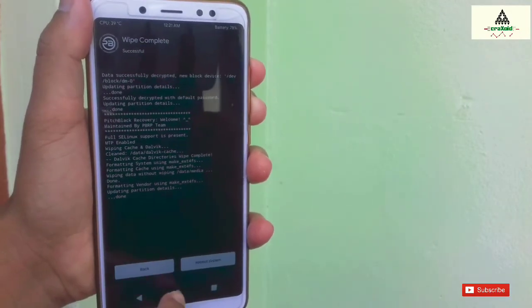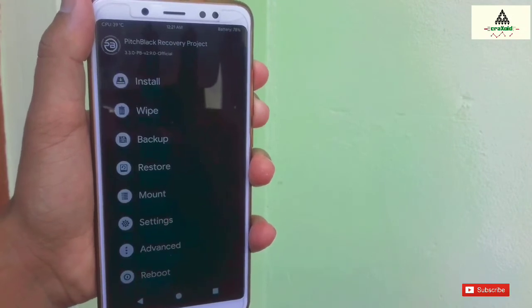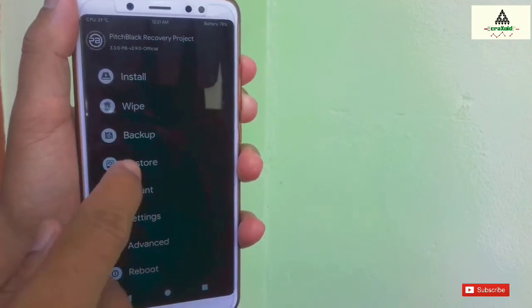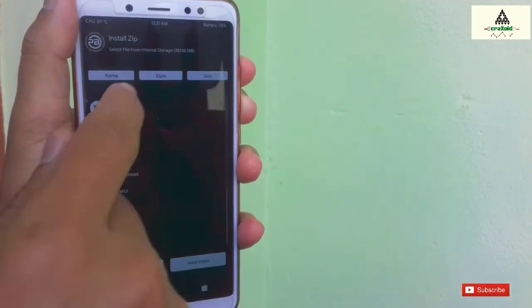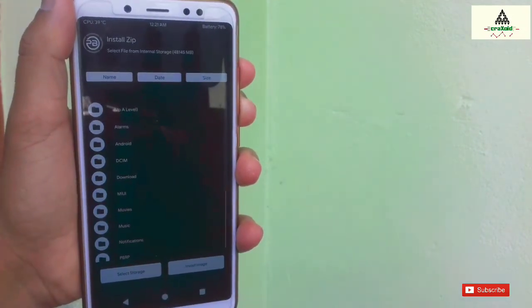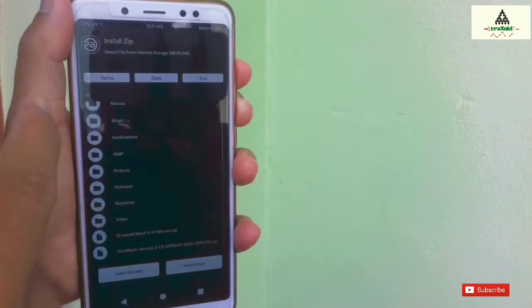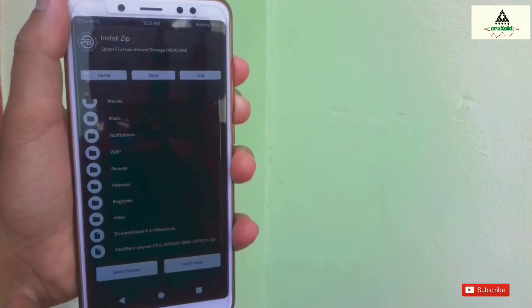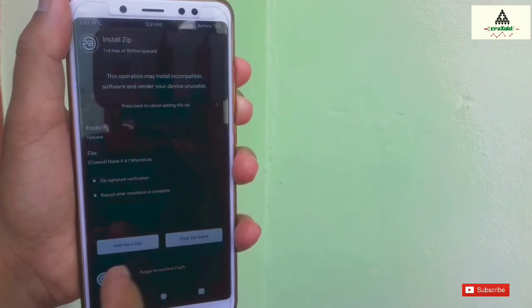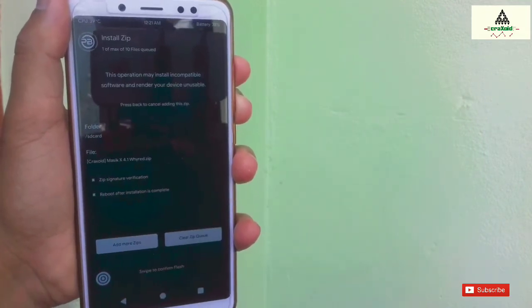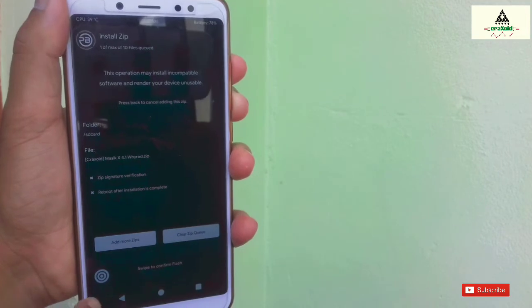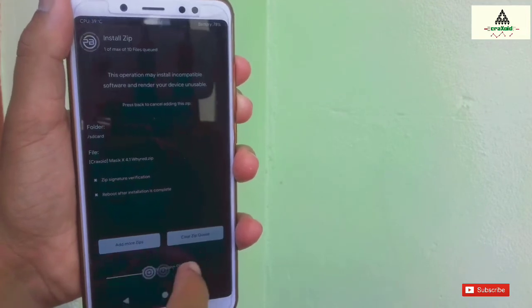Now go back and click on the Install button. From here, select the Masic X 4.1 ROM zip file that you downloaded, click on it, and then swipe to install.